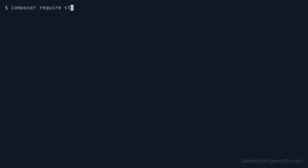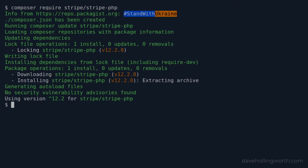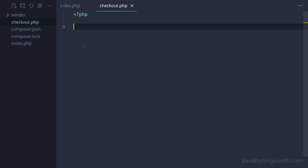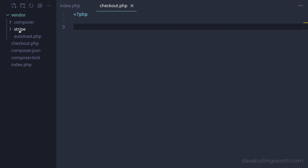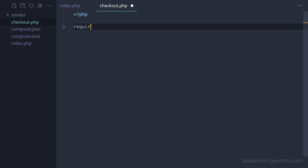To install this, we'll use Composer on the command line. Make sure you run this command from your project folder. Running this has created the vendor folder inside our project containing the Stripe package. To load the classes inside this package, we'll require Composer's autoloader script, which will load the necessary class files automatically.